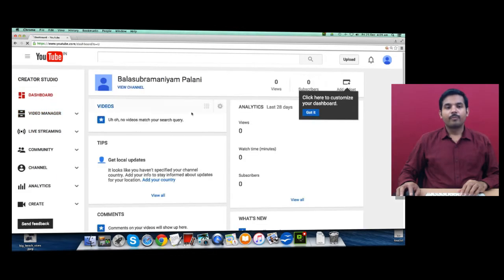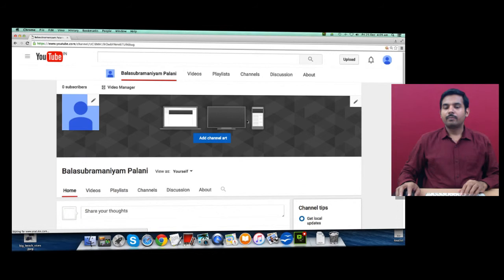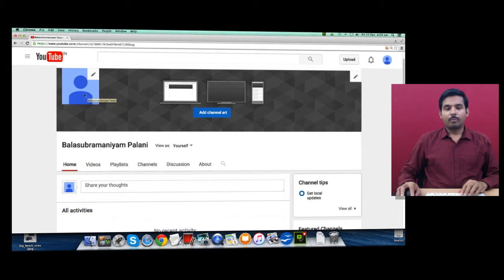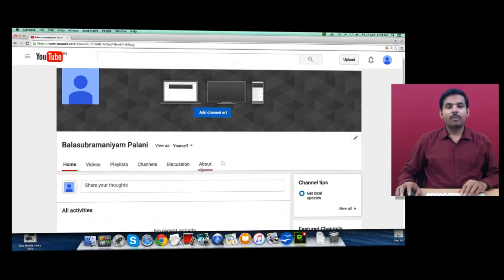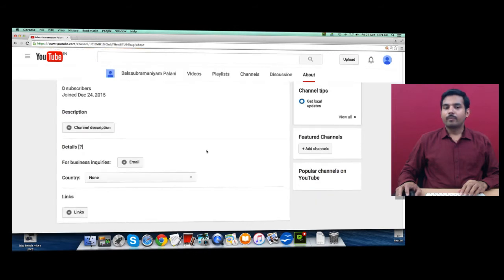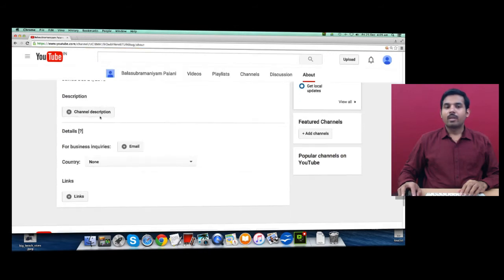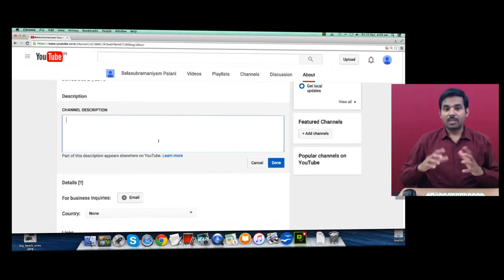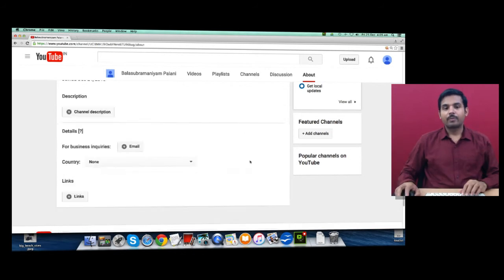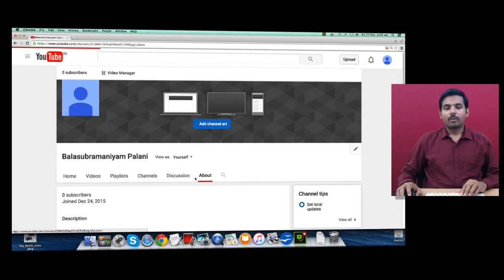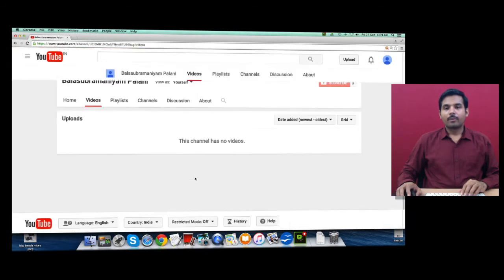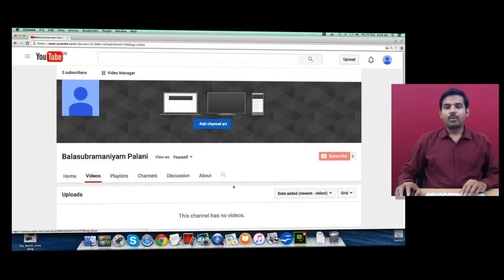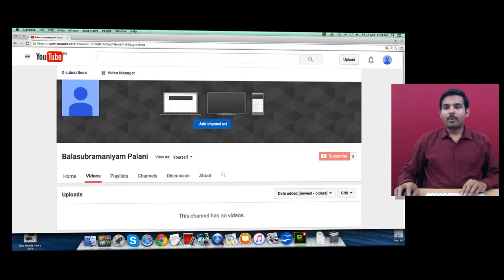Once you create your channel, you can go to Dashboard, click on View Channel, and here enter your profile picture. Click on About and provide your channel description - this is your business channel description. Once you do it, you can go back to your Creator Studio.